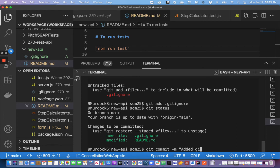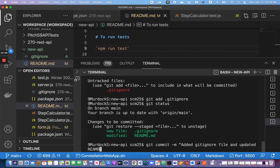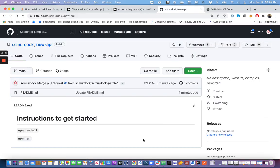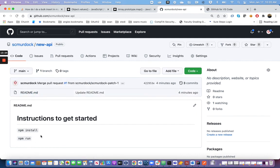I'm going to say 'Added gitignore file and updated readme,' then close it with a double quote. Now I have all these changes on my local repository that have been committed. But if I come back to GitHub and reload, I do not see the new .gitignore file or the changes to the README. Why is that? I need to push the changes.